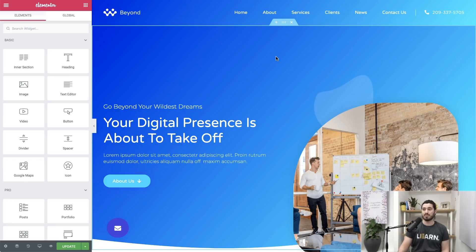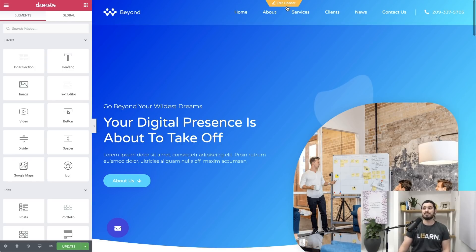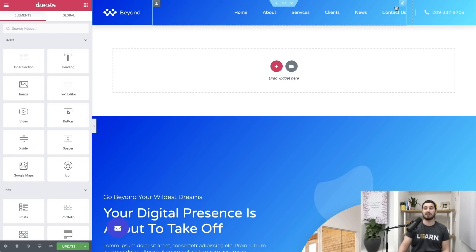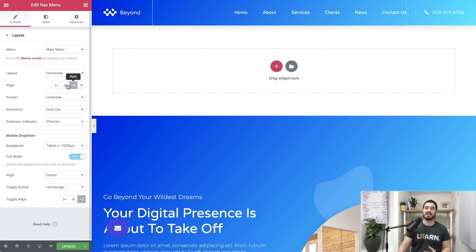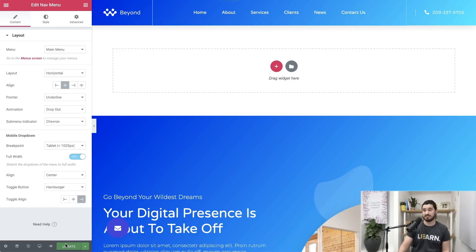The first feature I want to talk about is full site editing. Instead of exiting to your dashboard and opening up the header template via the theme builder just to edit it, you can now simply edit every part of your site while still on the same page. This will save you tons of time while building your site.